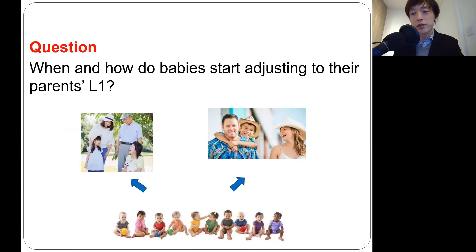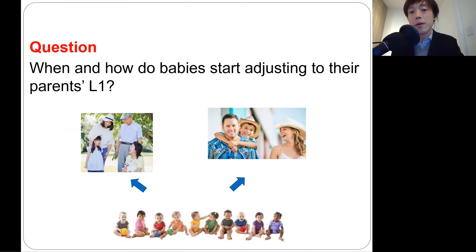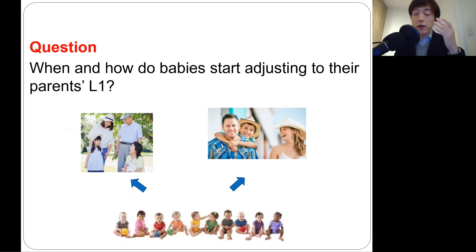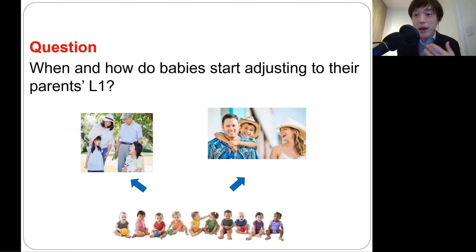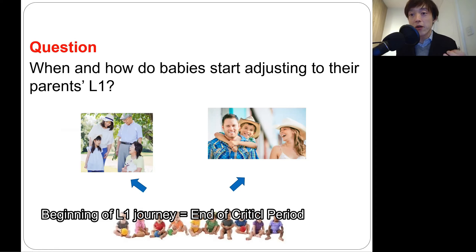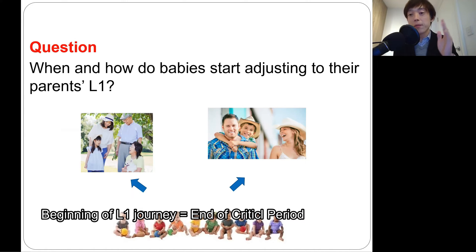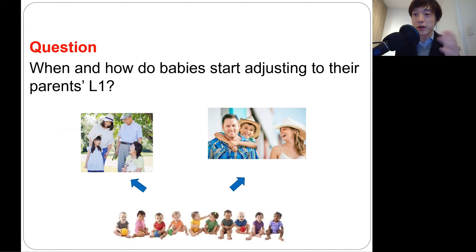Therefore, my very first question in this video is: when and how do babies start adjusting to their parents' first language? Before that point, your system was actually so flexible that you could pick up any language. But after that, you'll just fine-tune to one particular language. And that's the beginning of your first language acquisition journey — and also the beginning of a hurdle and difficulty when it comes to second language.